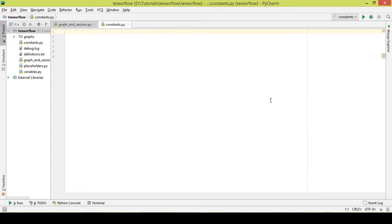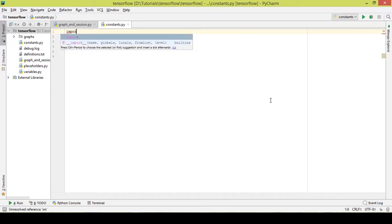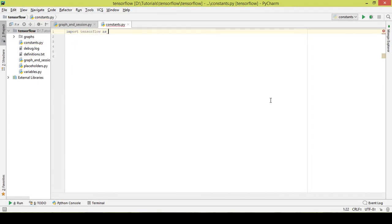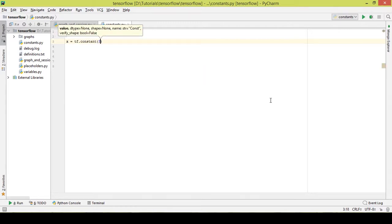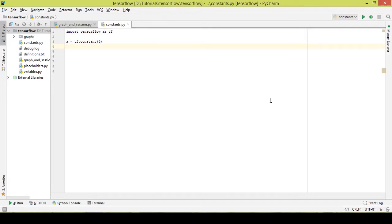Let's learn about constants by writing some code. Before writing the code we have to import TensorFlow. Now let's write a constant — we'll take a name x. x equals tf.constant — this is how we write a constant — and I'm assigning it a value of 3. Now I'll create another constant named y and assign it a value of 14.